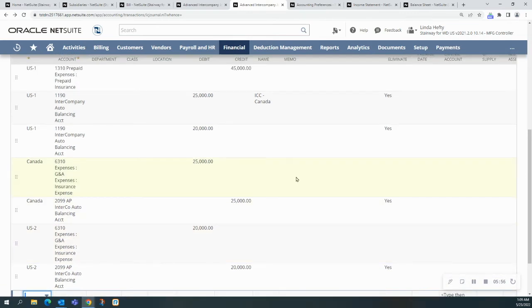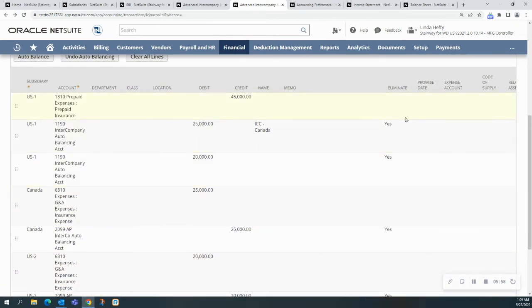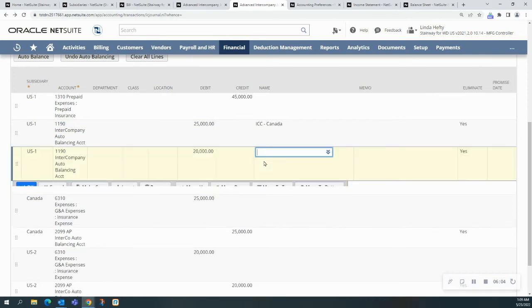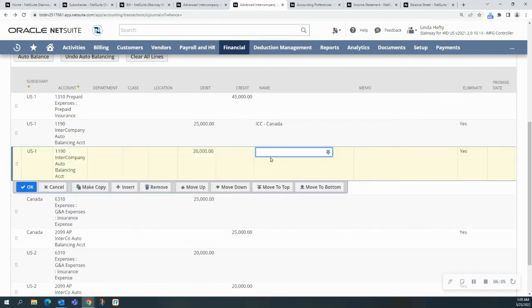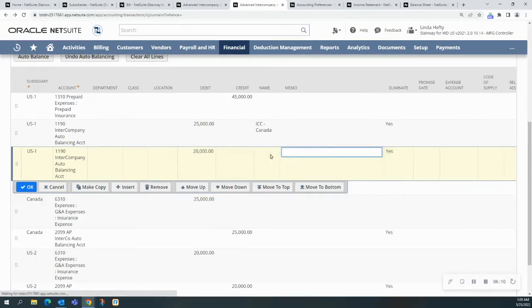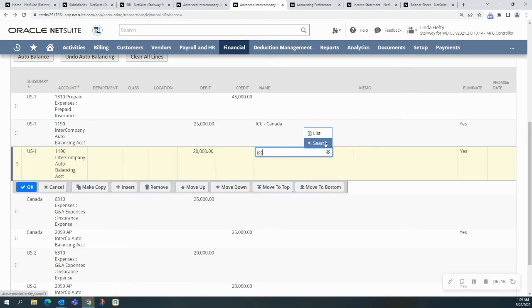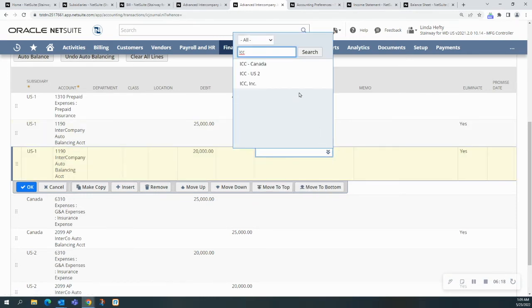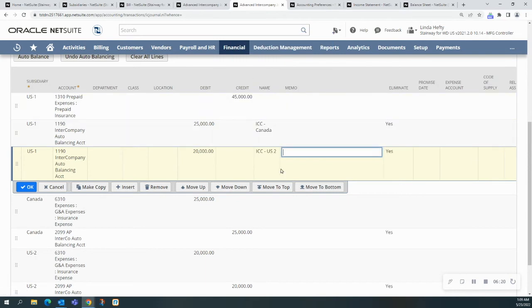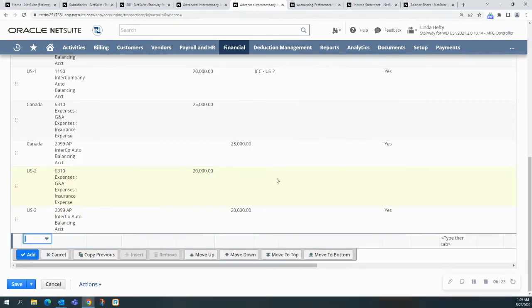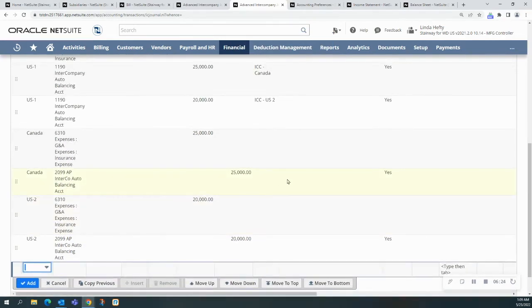The one thing that you do need to note, though, is here on the elimination pieces, we have to have a name. I'm going to just add my name in here. And then I also need to do it on this side.